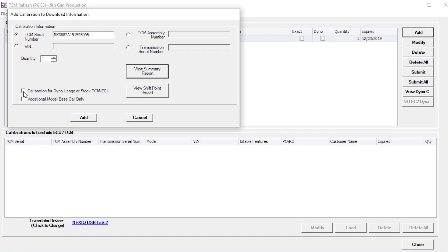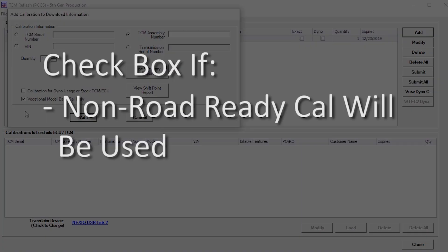Select the Vocational Model Based Cal Only check box when only loading the Vocational Model TCM assembly number. This is used when adding non-road-ready calibration.